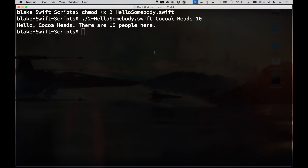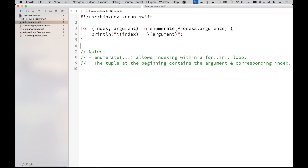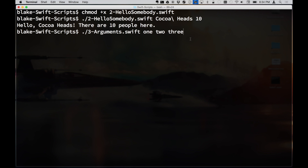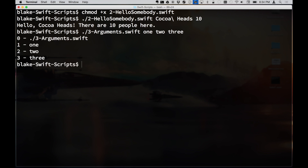As John pointed out, if we look at argument zero and pass in one, two, three — what this does is grab our arguments, enumerate them, assign each an index, and print each argument out on a line. As you can see, the first one is basically the path to your file that you called.